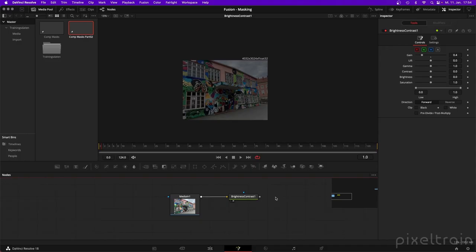Hi guys, welcome back to my channel. My name is Helge Maus from Pixeltrain, and here is the next lesson for our series Fusion for Production, the VFX compositing workflow inside of Fusion. In the last lesson, we talked about creation of masks and the basic understanding of what masks are inside of the Fusion workflow. In this lesson, I want to go a little bit deeper and explain how the tools inside of the Polygon mask and the B-Spline mask work.